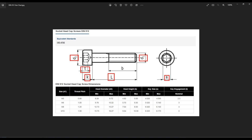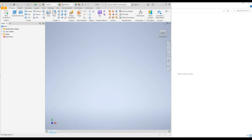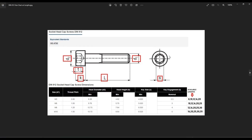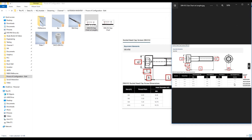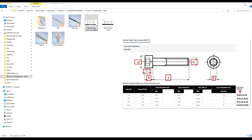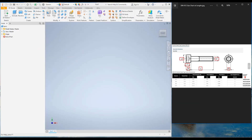Here you can see I have highlighted the main dimensions — those are the dimensions I'm going to change with the configurations. Now let's get started. I'm going to open up the correct bolt table which includes the length, so you can see all the lengths for each size of bolt.